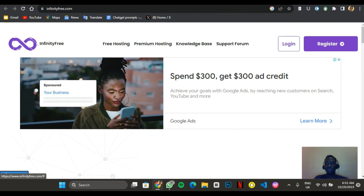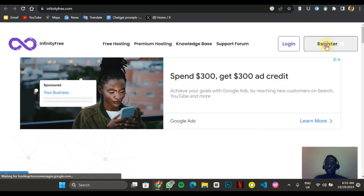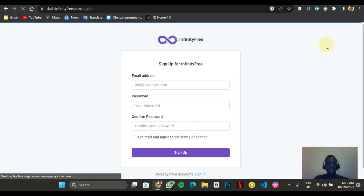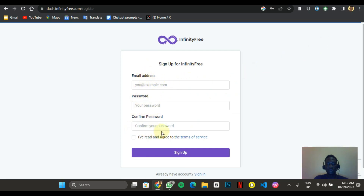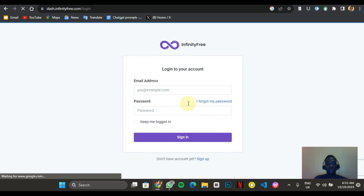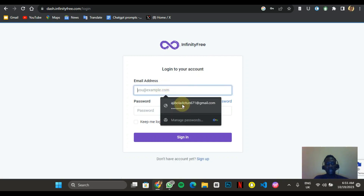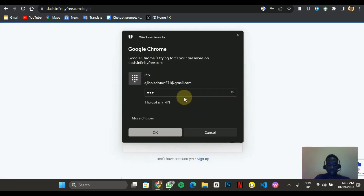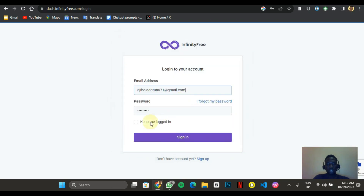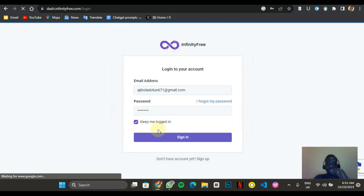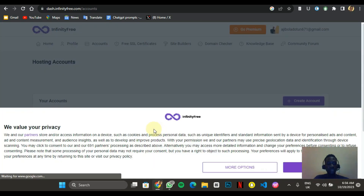I actually have an account with this platform already, so I don't need to start again, but I'll just show you the registration phase so you can see how it works. You're asked to put in your email, your password, confirm your password, and sign up — it's that simple. I'm going to sign in to my account now.